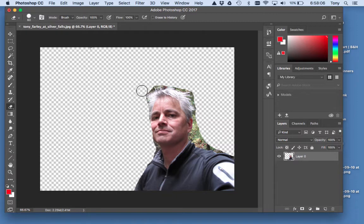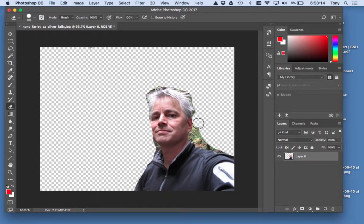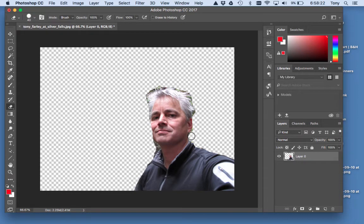Now, when you get around your hair, your hair needs what's called a soft eraser. Right now I have a very hard eraser, which means the edge is very sharp. That's good for getting around places like your shirt and other hard edges. But when you get around your hair, you want a soft eraser.